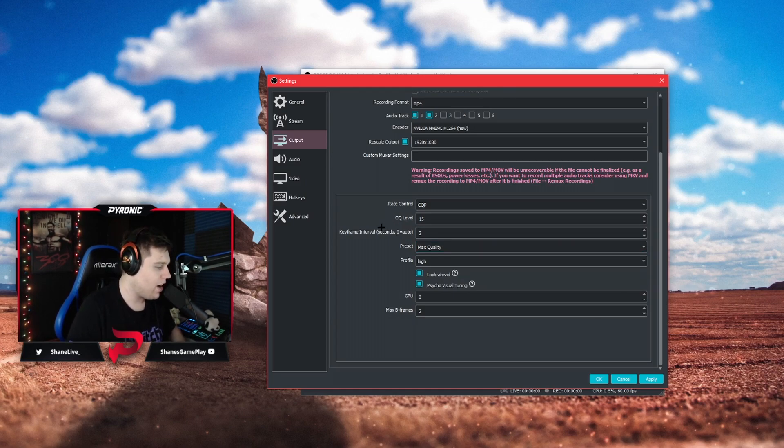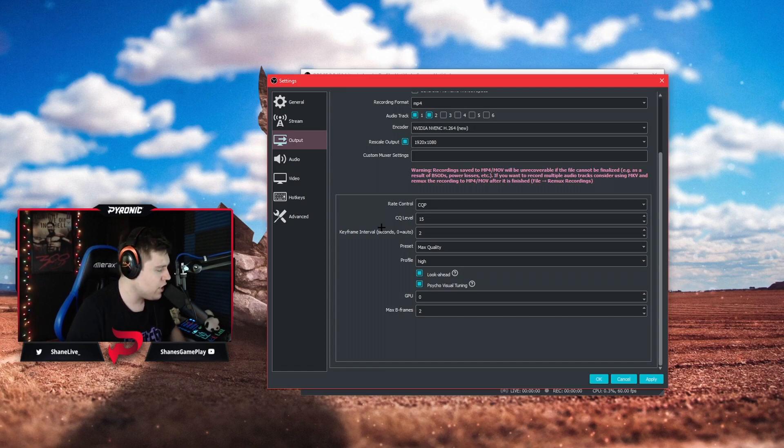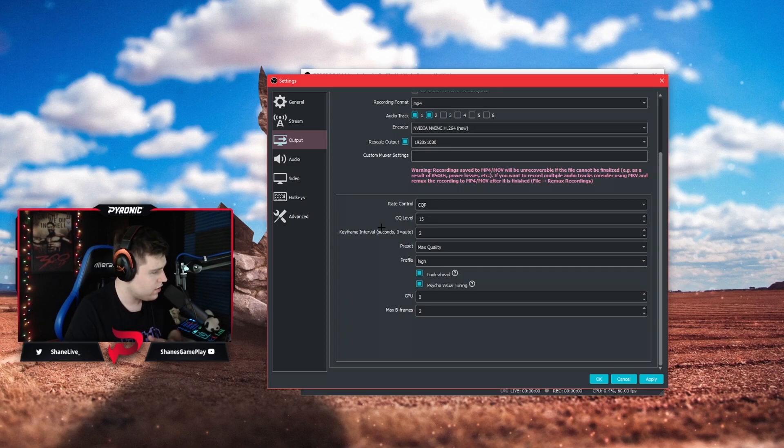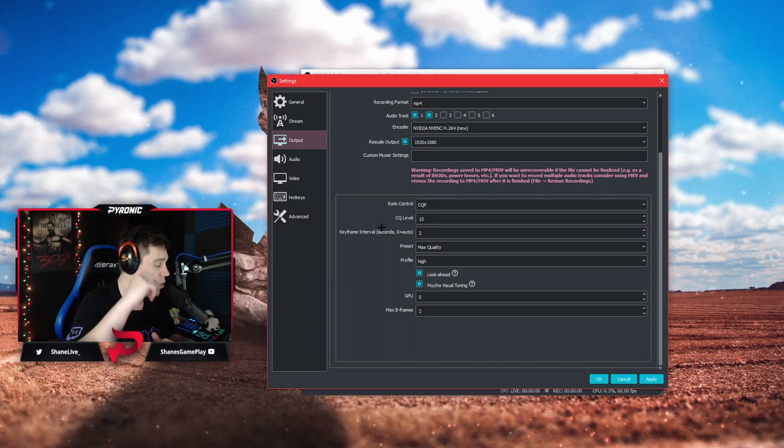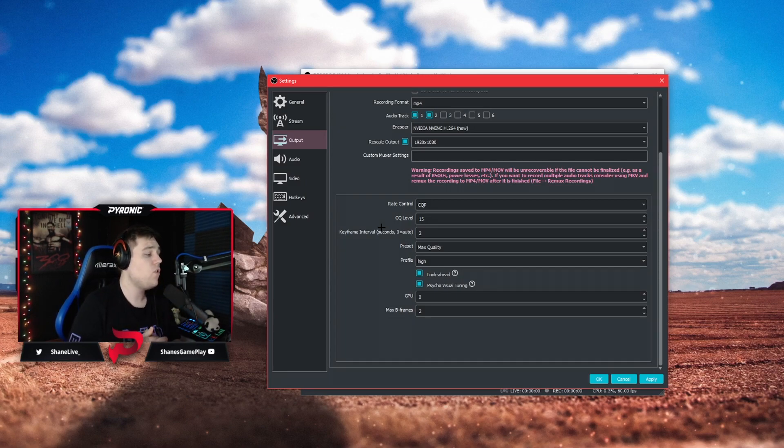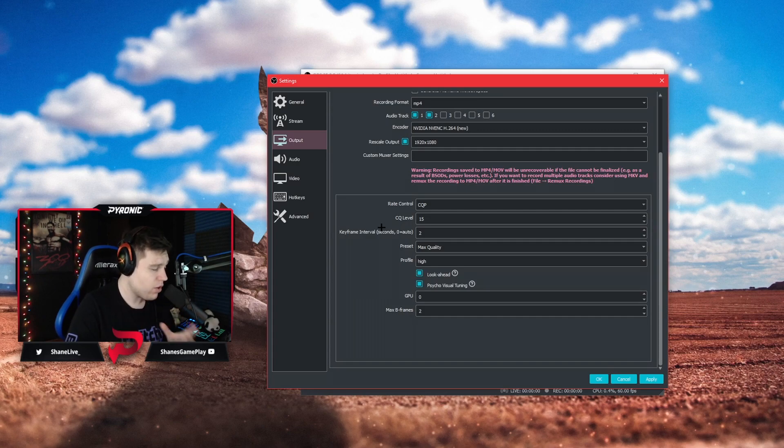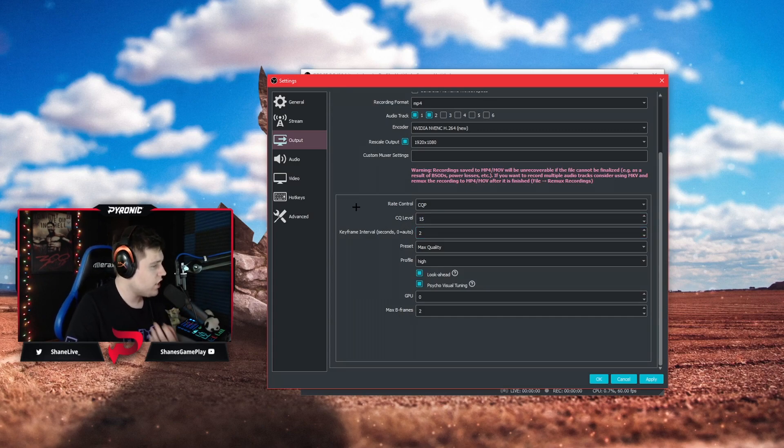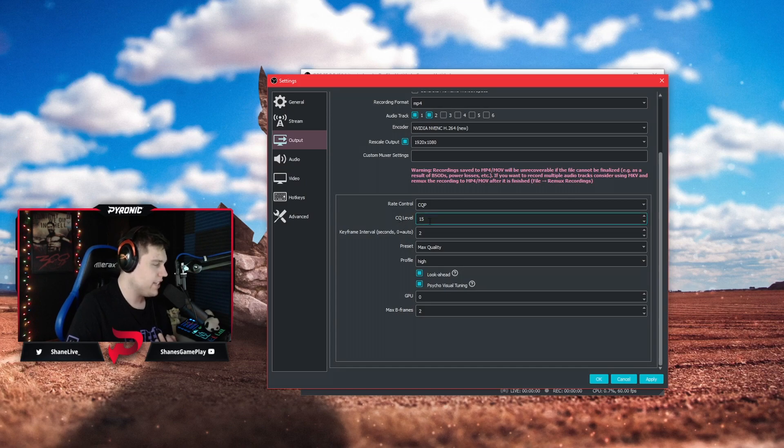Now I wouldn't suggest much lower than 10. It actually is going backwards in terms of good quality to worse quality. If you are streaming and recording I would suggest setting this to 15. If you are just recording I would suggest setting this to 10.